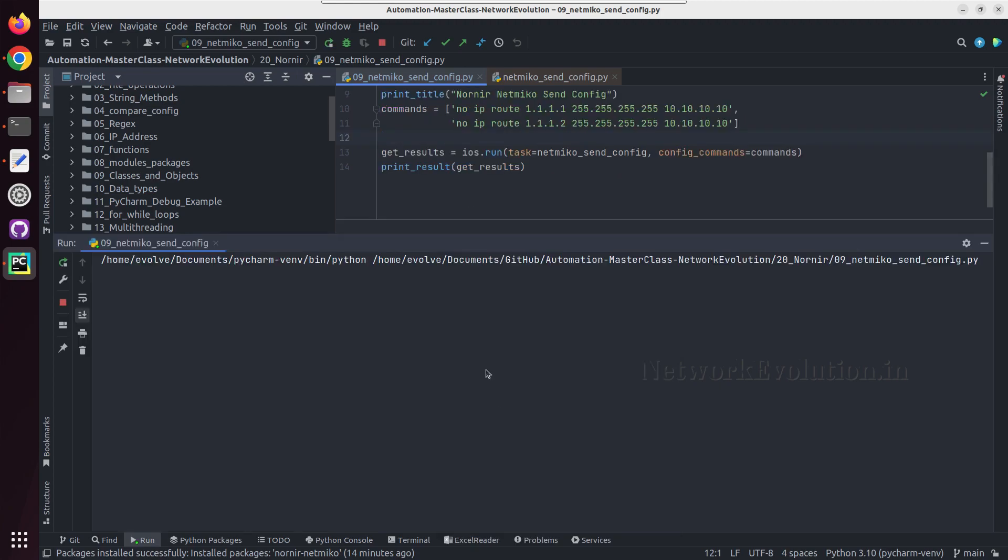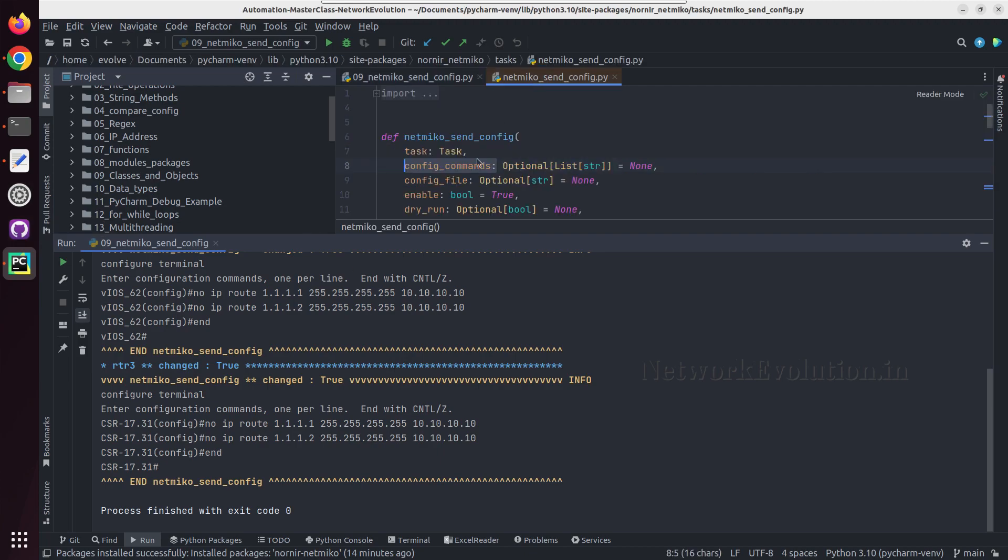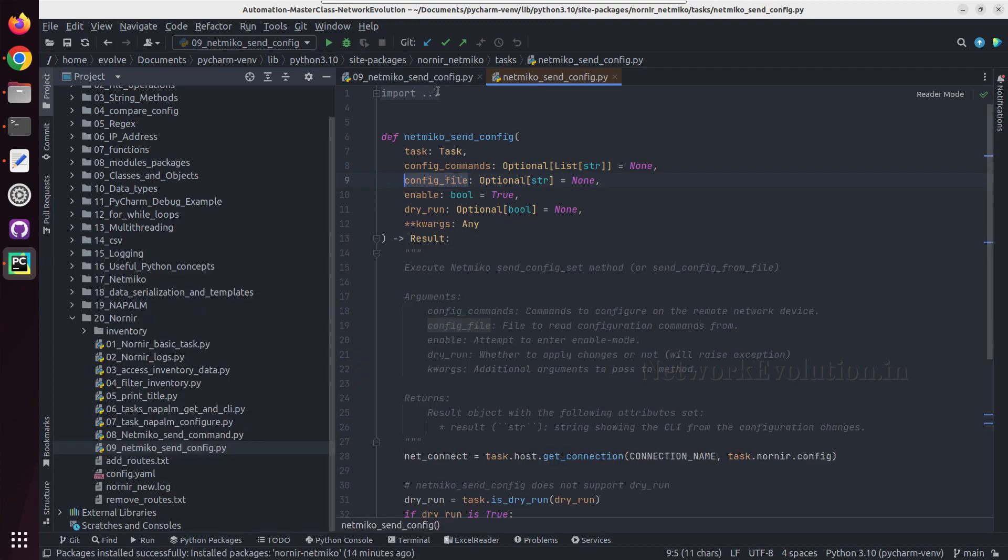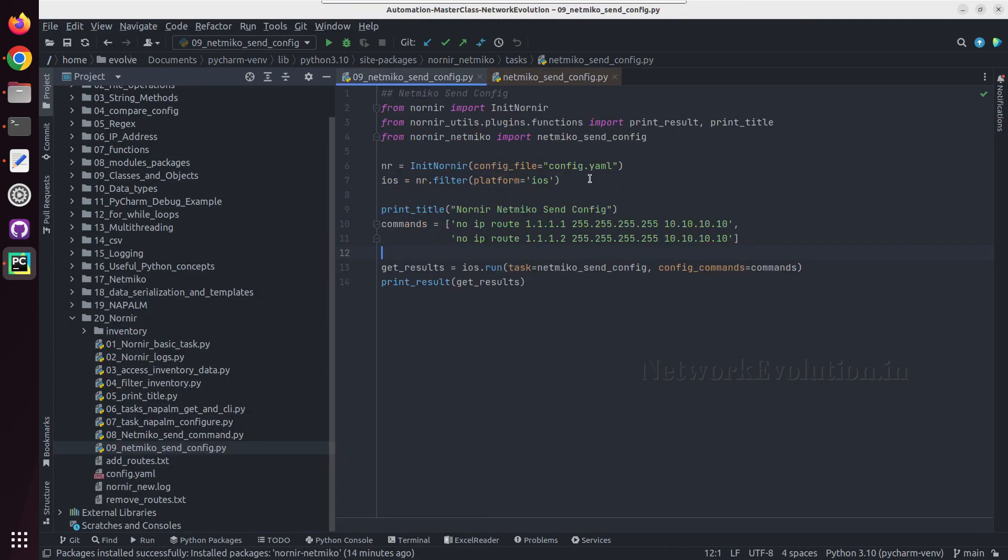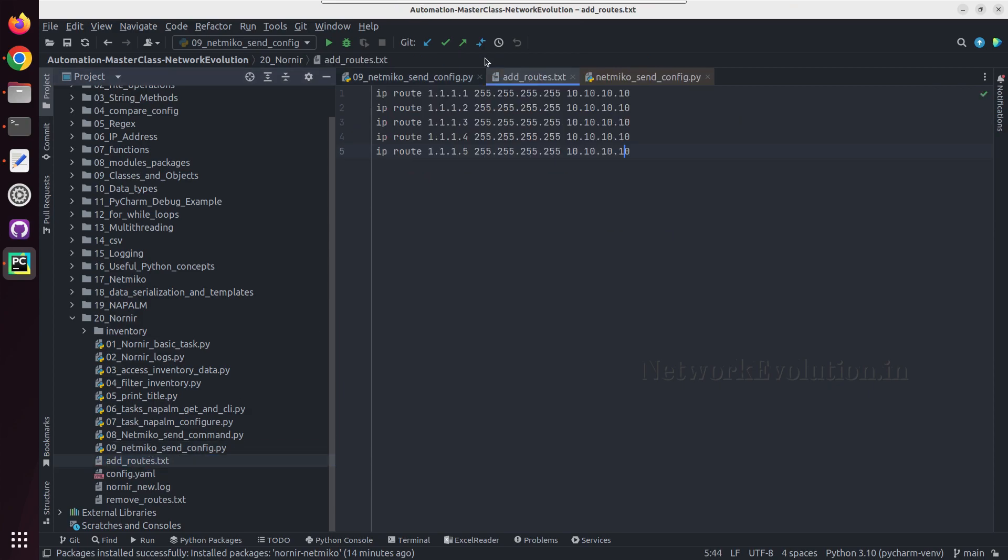After removing these lines, we'll see how to send it from a text file. For sending this from a text file, we need to give config file, and we already have a file called add routes.